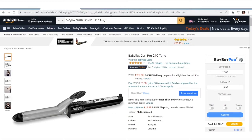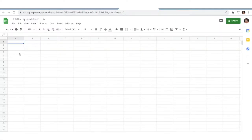In Google Drive, you can create a new Google spreadsheet document. It's really important that you create it from within Google Drive — you can't just open up an Excel document and use that. That's not going to work. It has to be integrated into the Google Drive system.